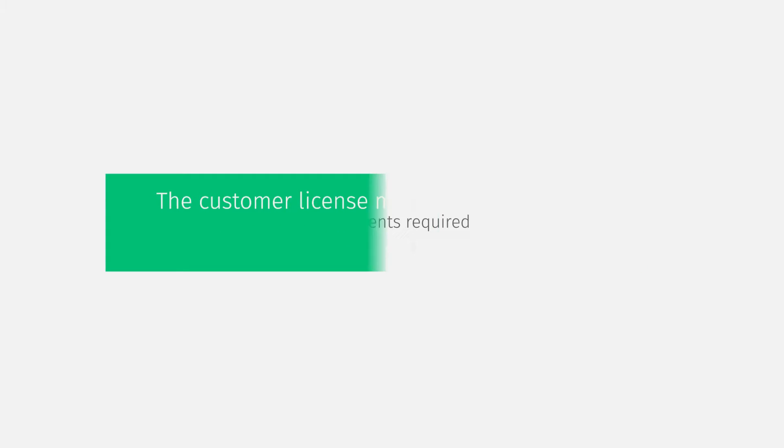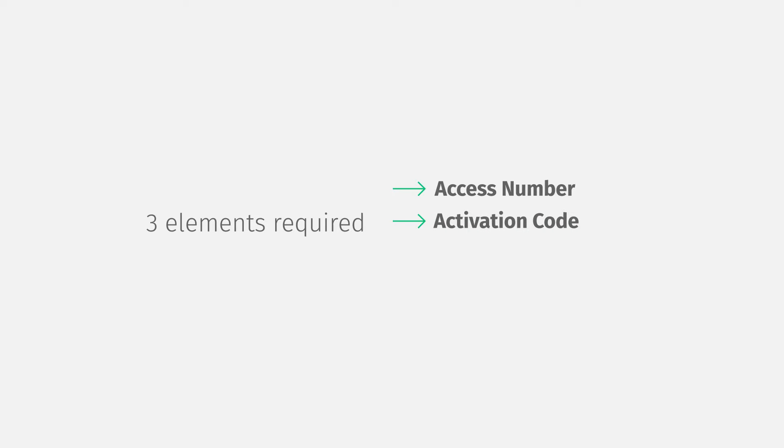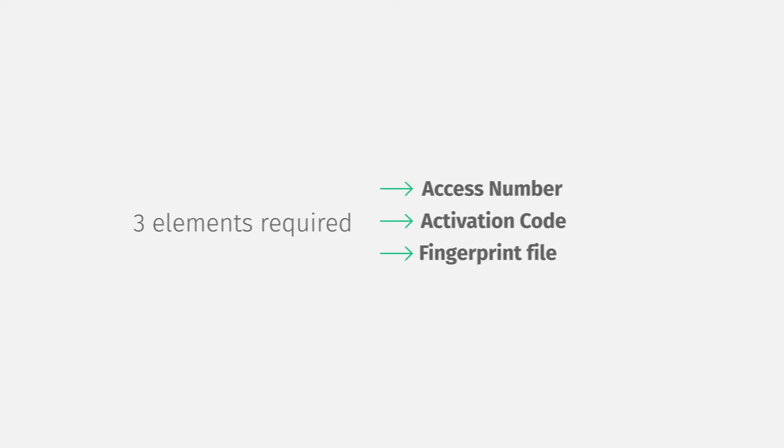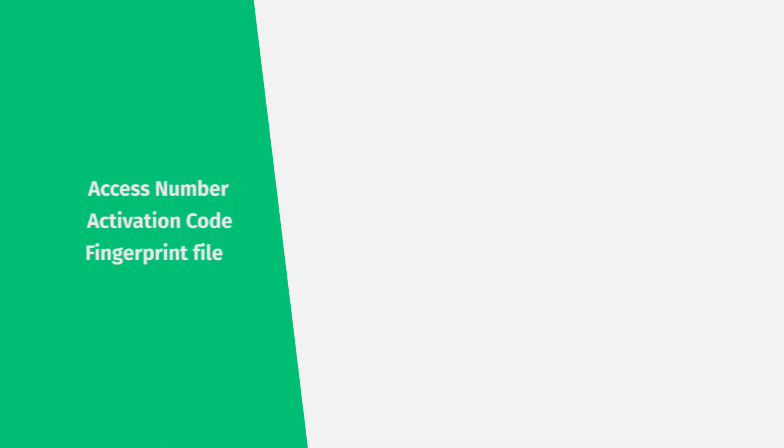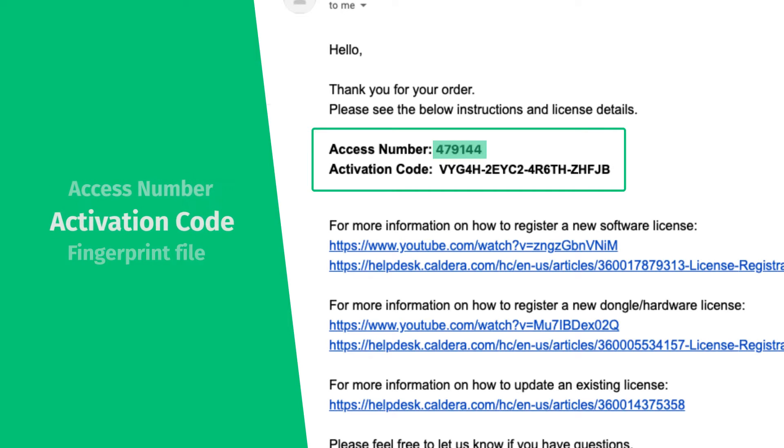Three elements are required when activating Caldera RIP: an access number, an activation code, and a fingerprint file. The access number is a unique number per license made up of six digits. This number is sent by email after the purchase. The activation code is a 20-digit code which is also sent by email.